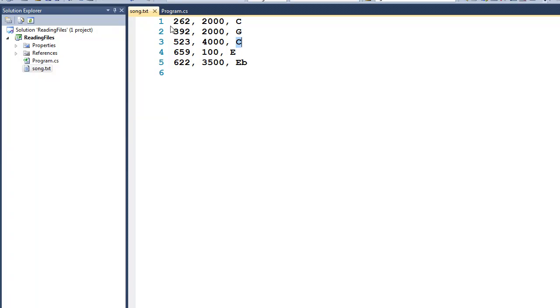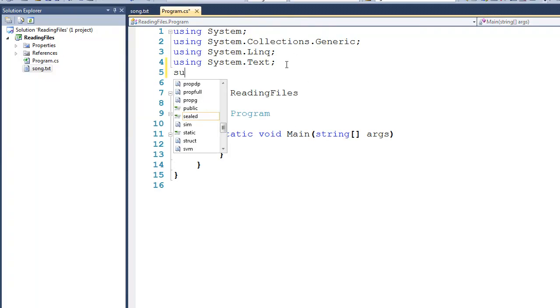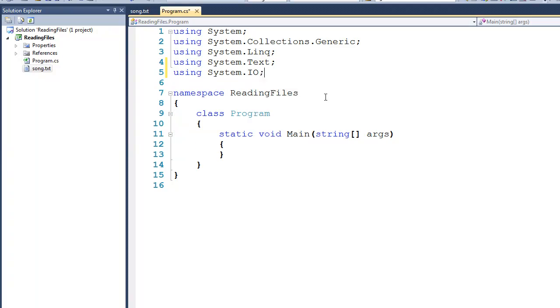So what we'd like to be able to do is to parse this data such that the first field here represents the frequency, and the second field here represents the duration. To do this, we'll come back over here to our main program, and we'll start by including a using statement, using System.IO.